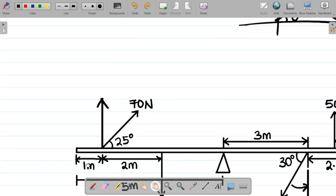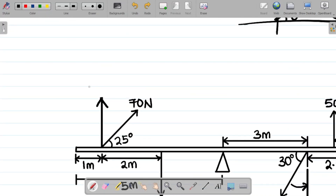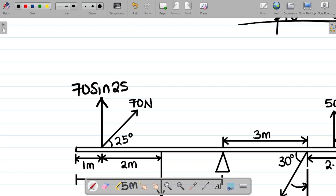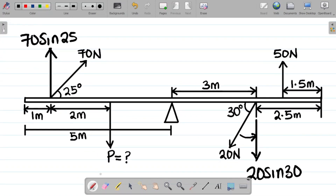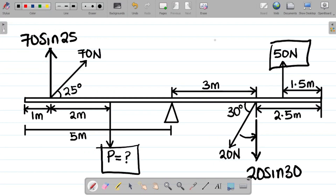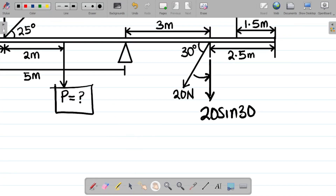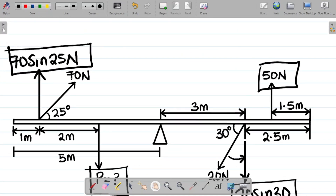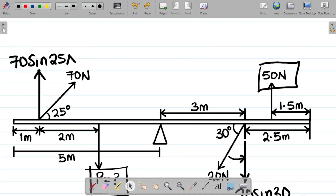For the 70-newton force, resolving it to lie vertically gives 70 sin 25. So the forces we'll be using in this question are: P, 50 newtons, 70 sin 25 newtons, and 20 sin 30 newtons.